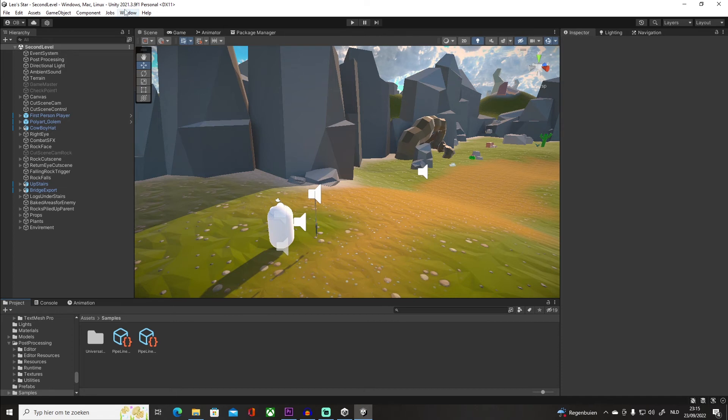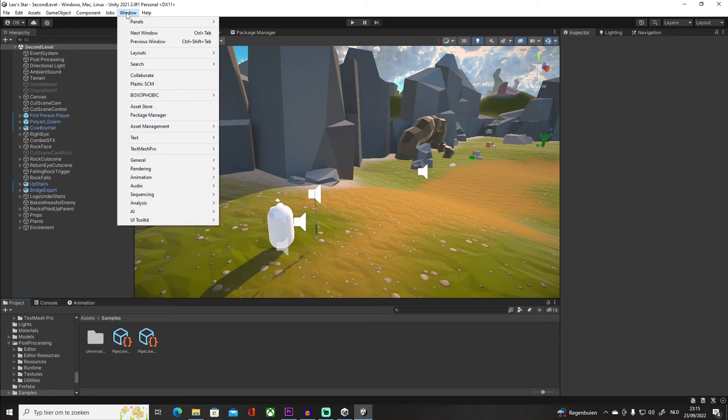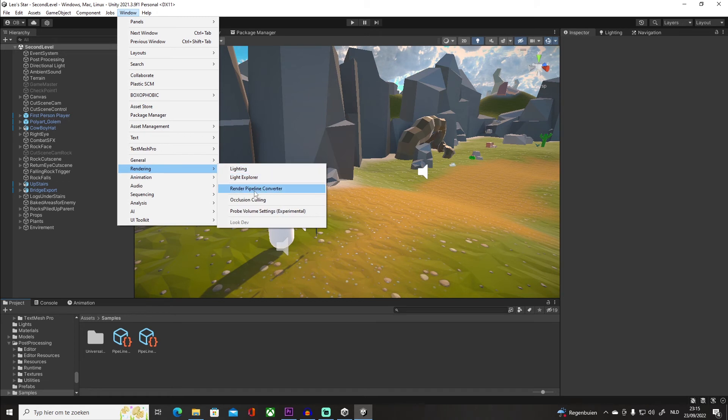So it's really easy. All we gotta do is click on Window, we want to go into Rendering, and click on Render Pipeline Converter.